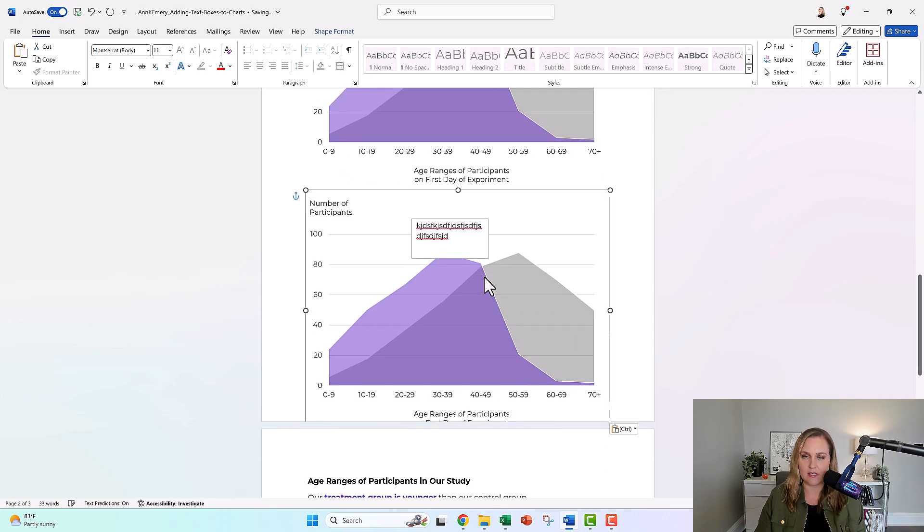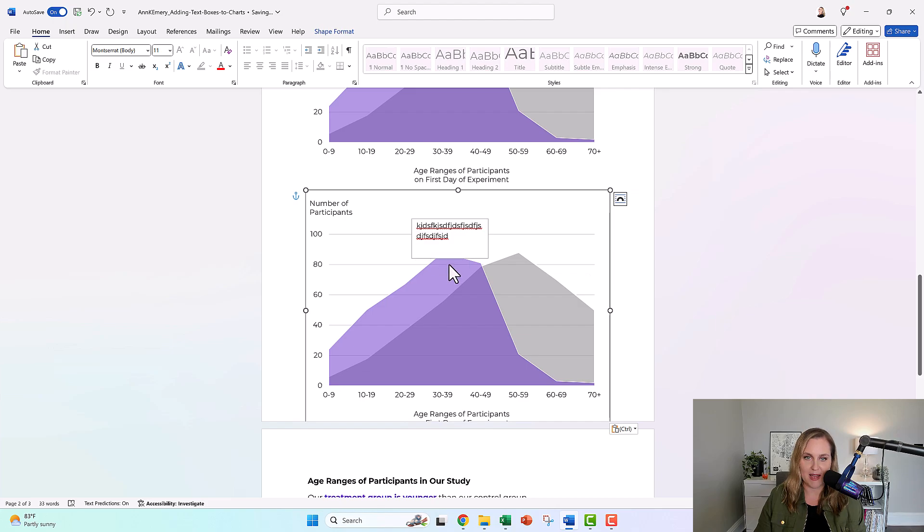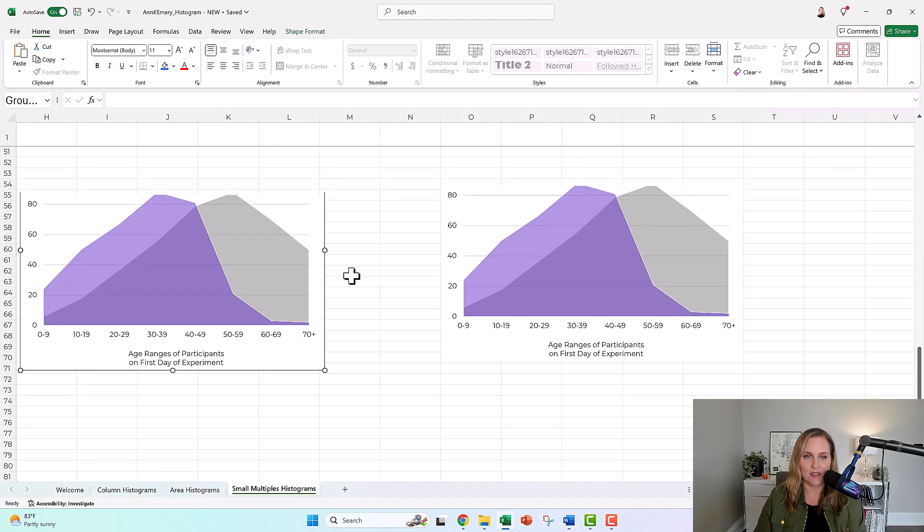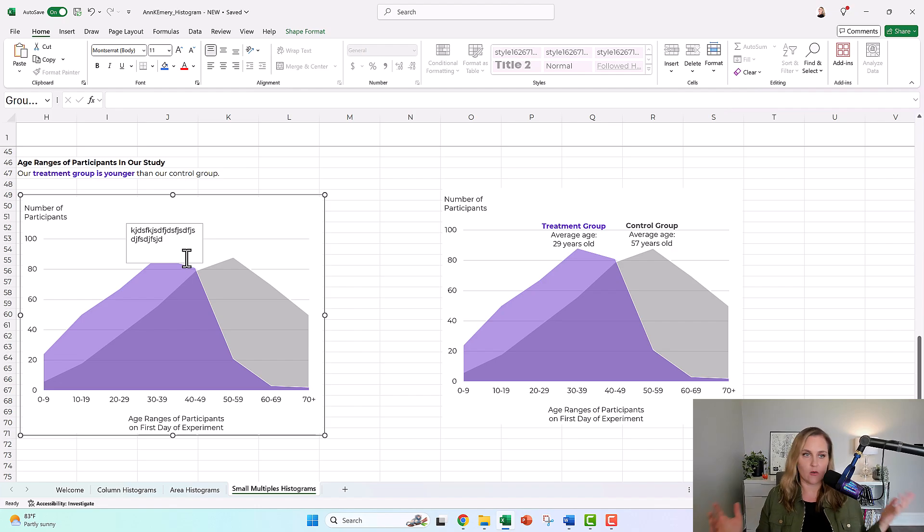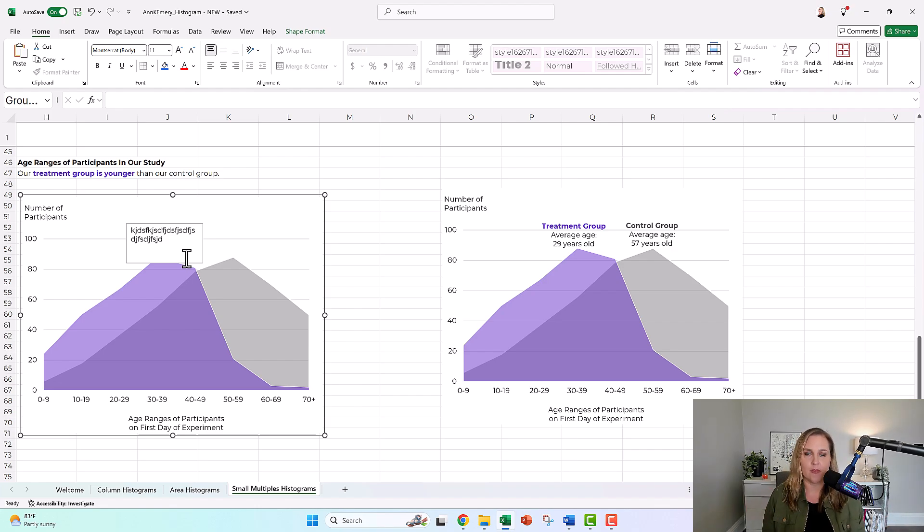Okay, now when you paste it, it's like it's there. It's not formatted, but it's there. So that works. If you accidentally, you're like, where's the text box? Just group them.